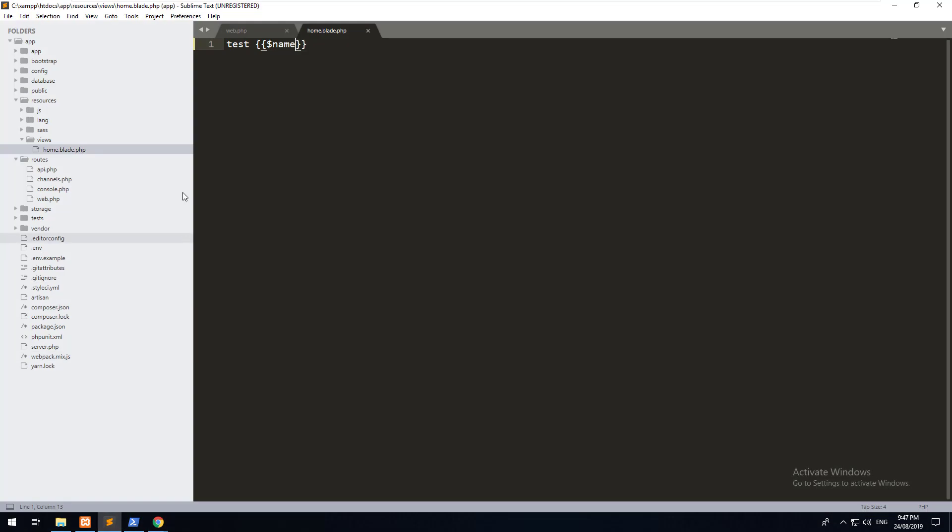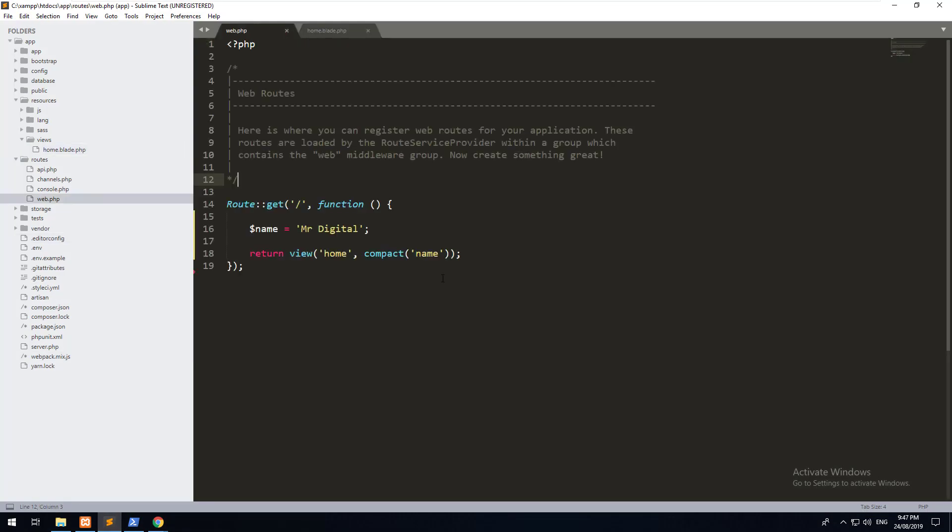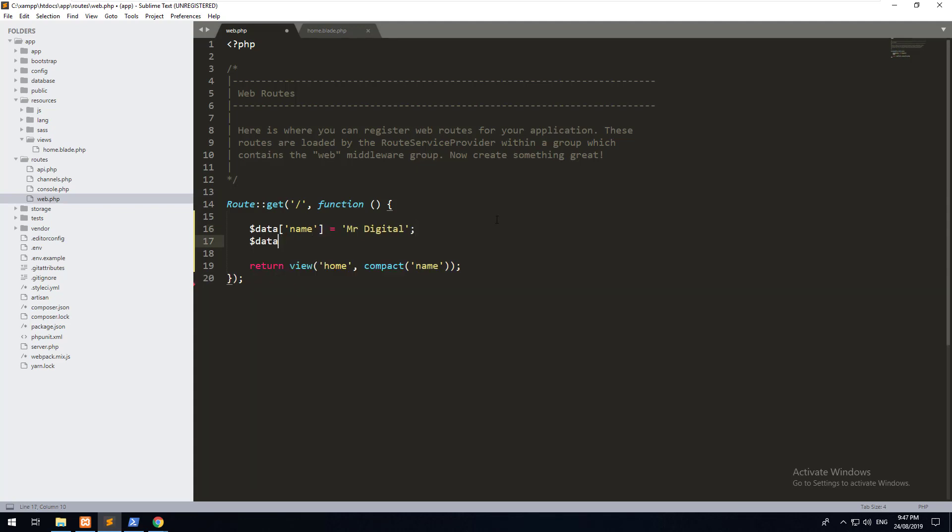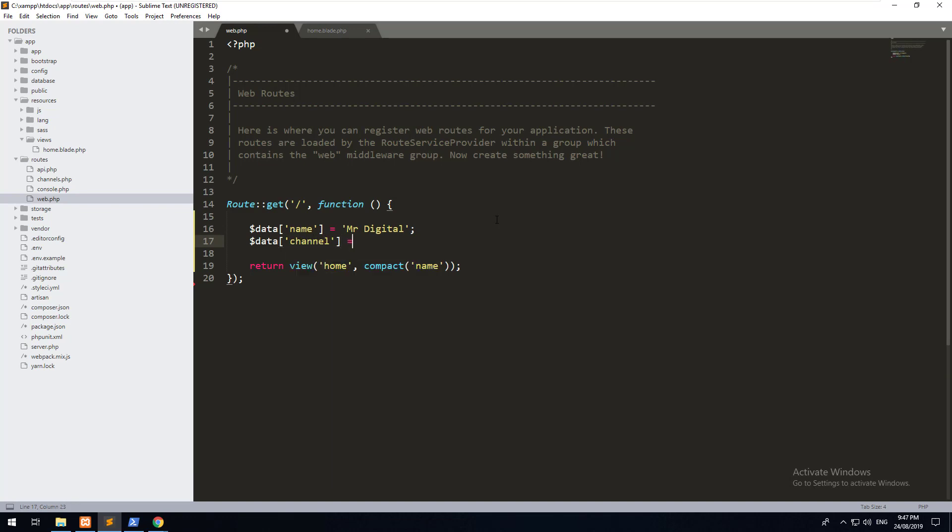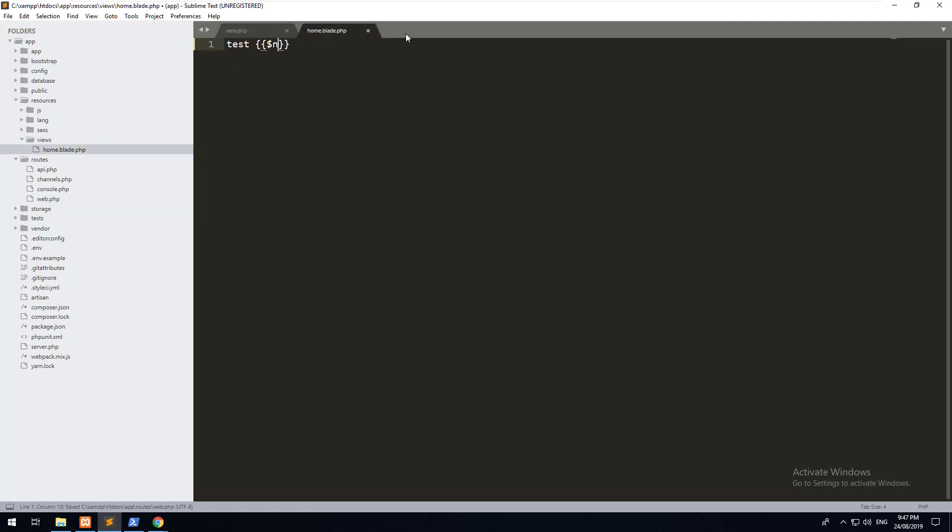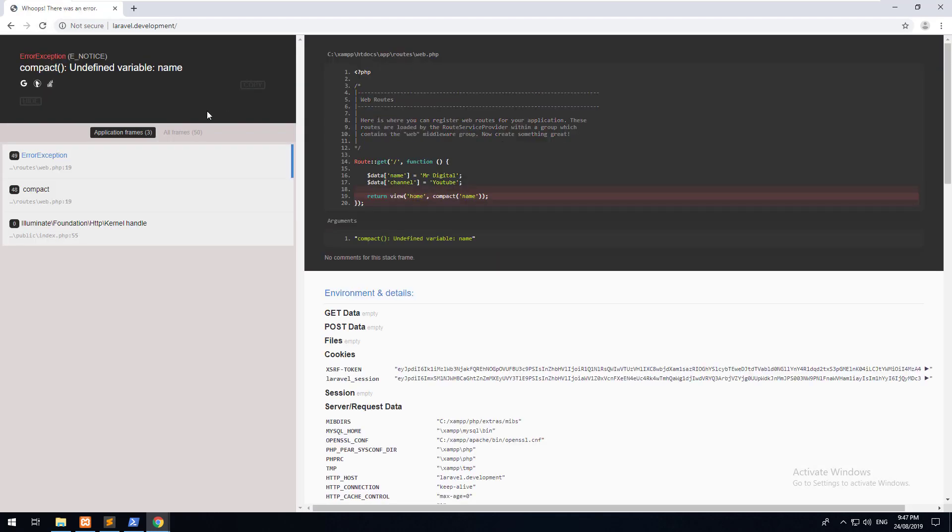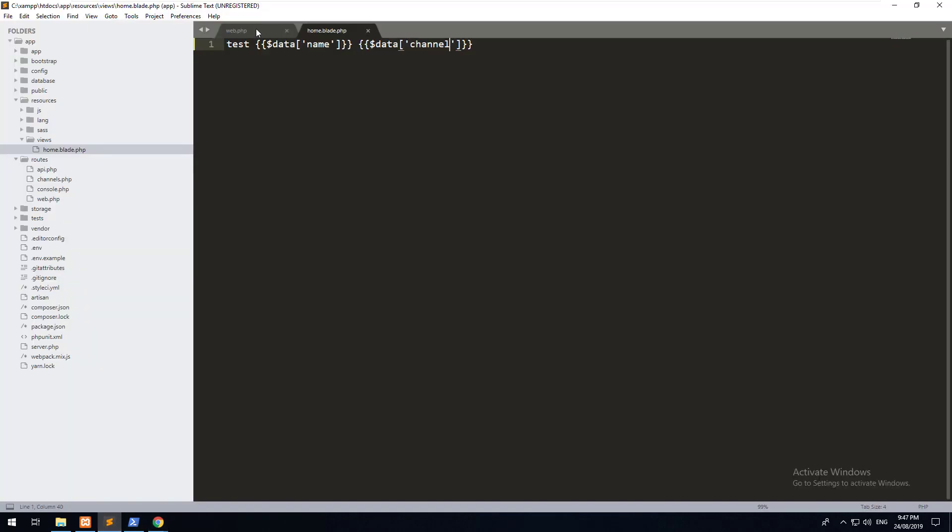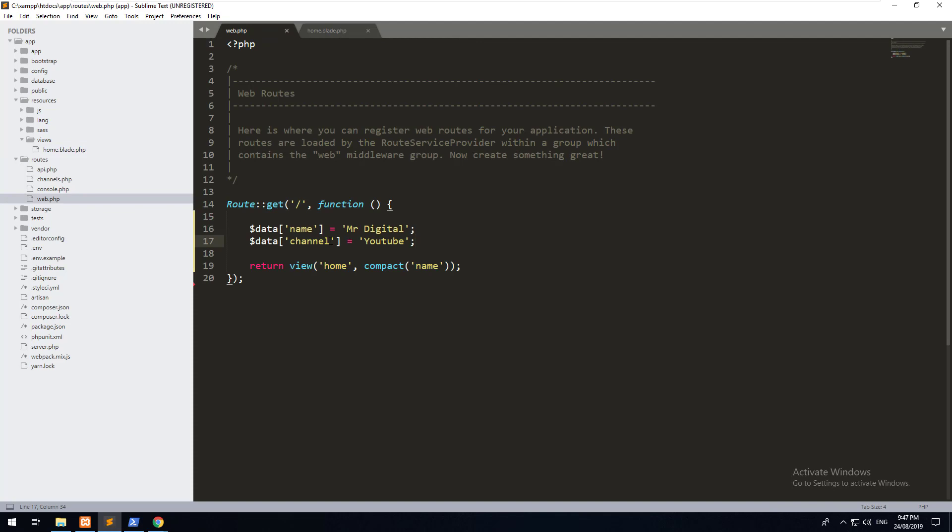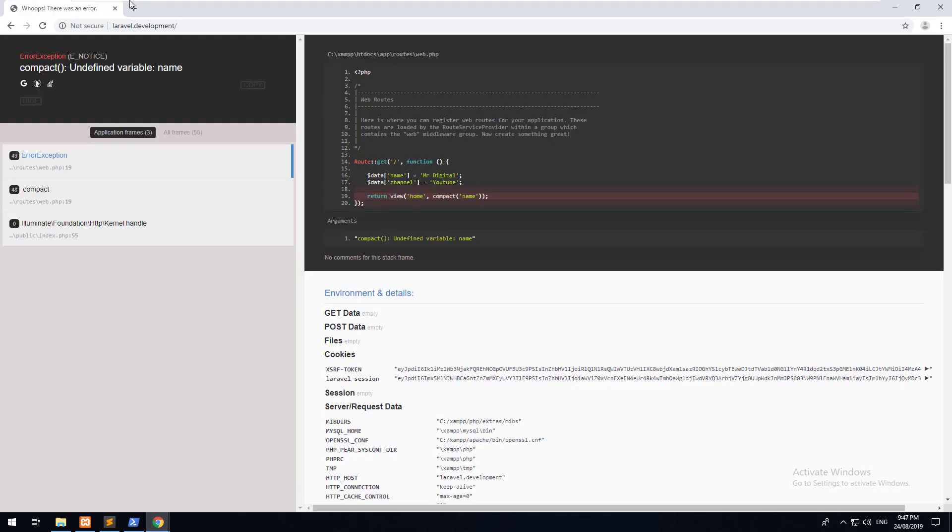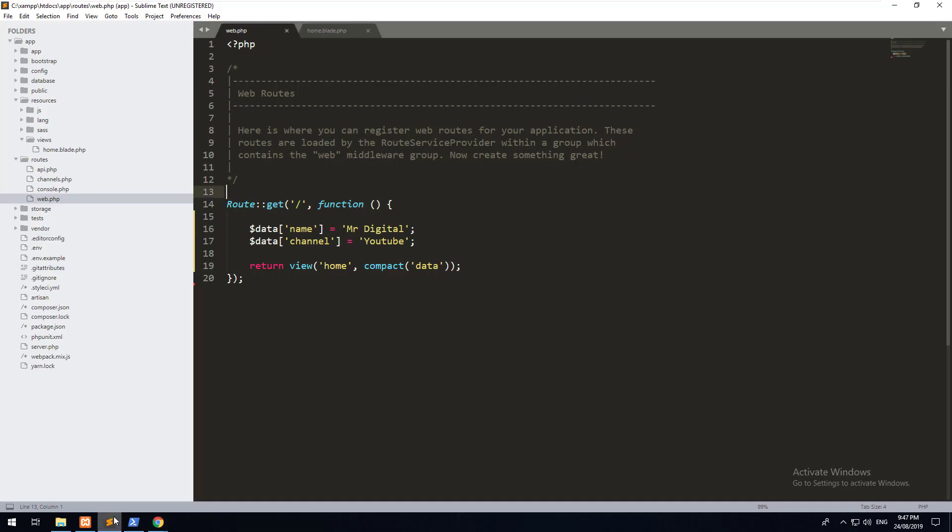You can also do it a slightly different way. You could create one variable and create an array with data. And maybe do something else like this. And then if you go in here, you can do data name and data channel. Hit refresh. And you'll see that it's not working. I've done something wrong. We just need to change this to data, obviously. Refresh it. There we go. So you can pass through variables and you can pass through arrays of data.